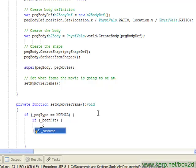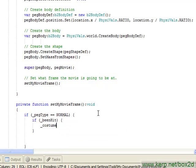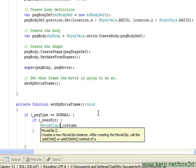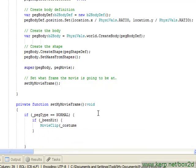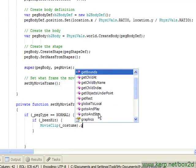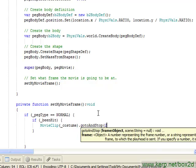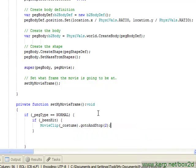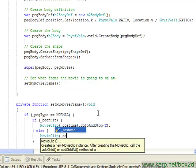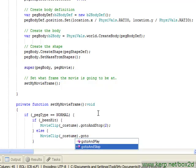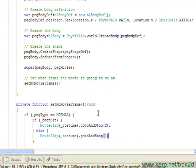If it has, we will tell our costume—and actually I need to cast it as a movie clip because as far as my peg actor is concerned, costume is just a display object. And since it's lit, it's going to go to frame two. Otherwise, we're going to go to and stop at frame one.